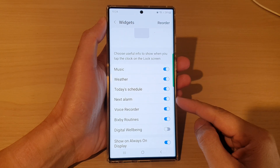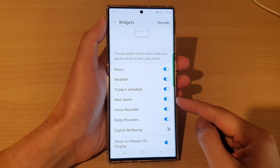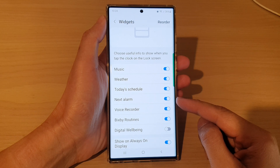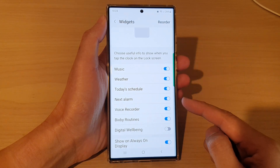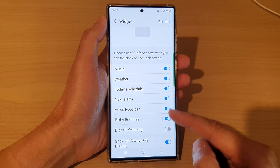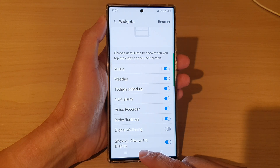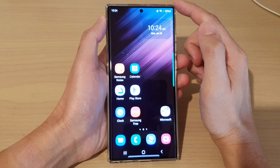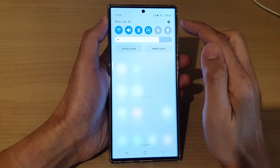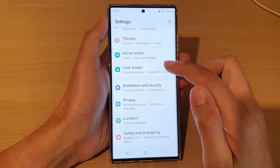In this video we're going to take a look at how you can enable or disable the next alarm widget on the lock screen on the Samsung Galaxy S22 series. First, tap on the home button to go back to the home screen. From the home screen, swipe down at the top and tap on the settings icon.